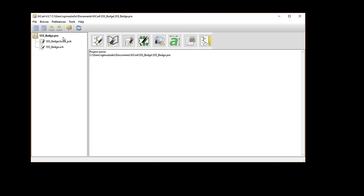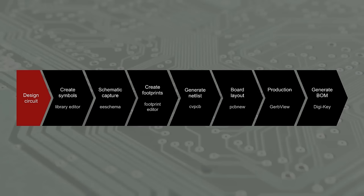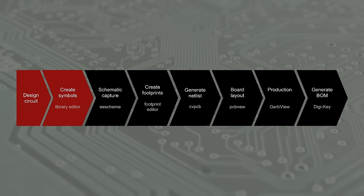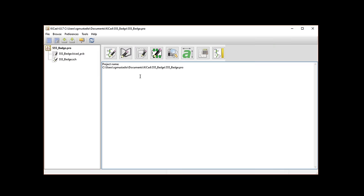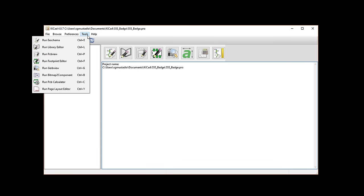You should see the files in your project on the left, which at this point should just be a blank schematic file and a blank PCB file. When you're actually creating a board, you'll probably jump back and forth between several programs. For example, you might jump right into schematic capture, realize halfway through that you're missing a part, so you open the library editor, make your symbol, and then go back to creating your schematic.